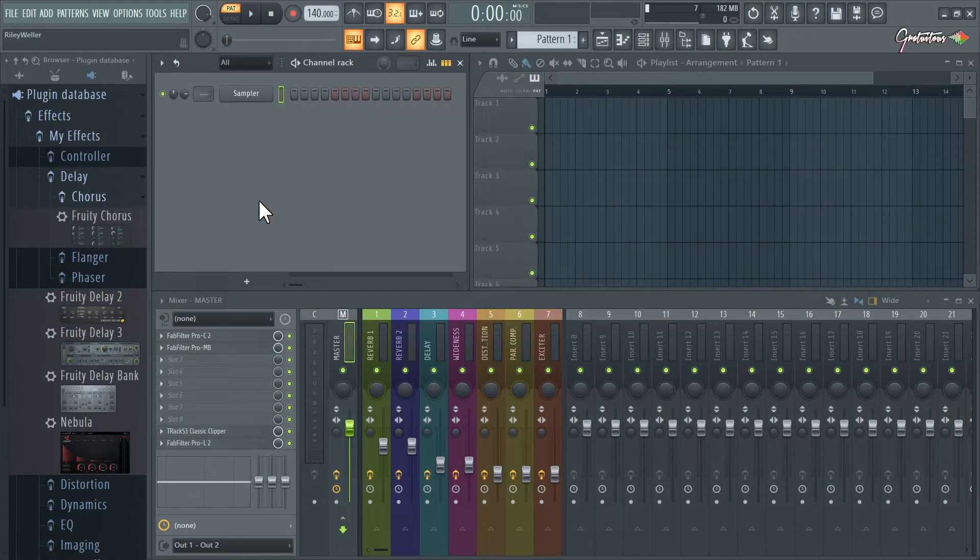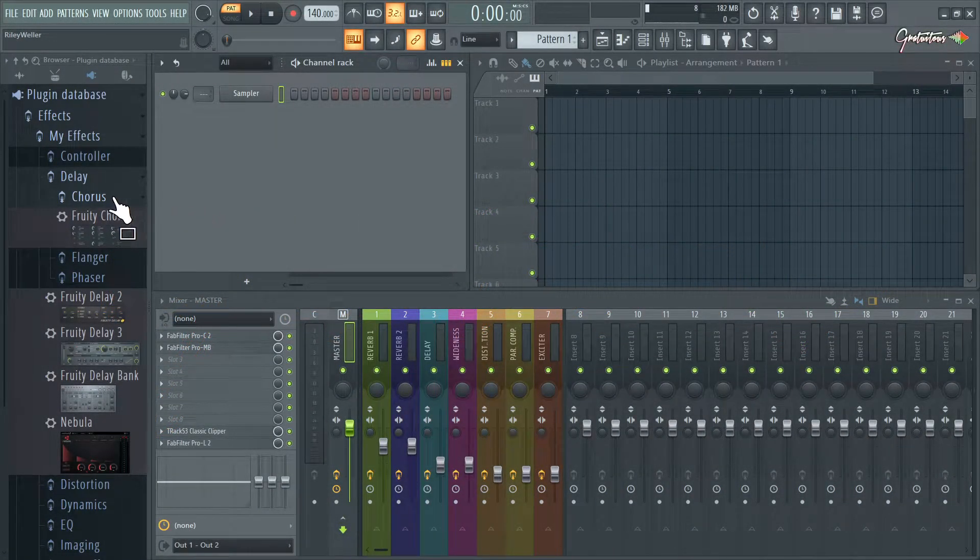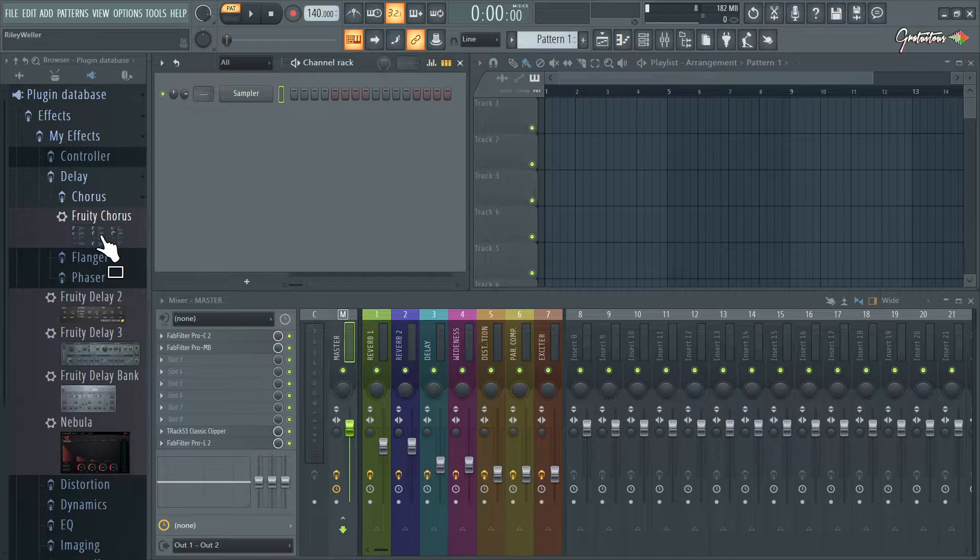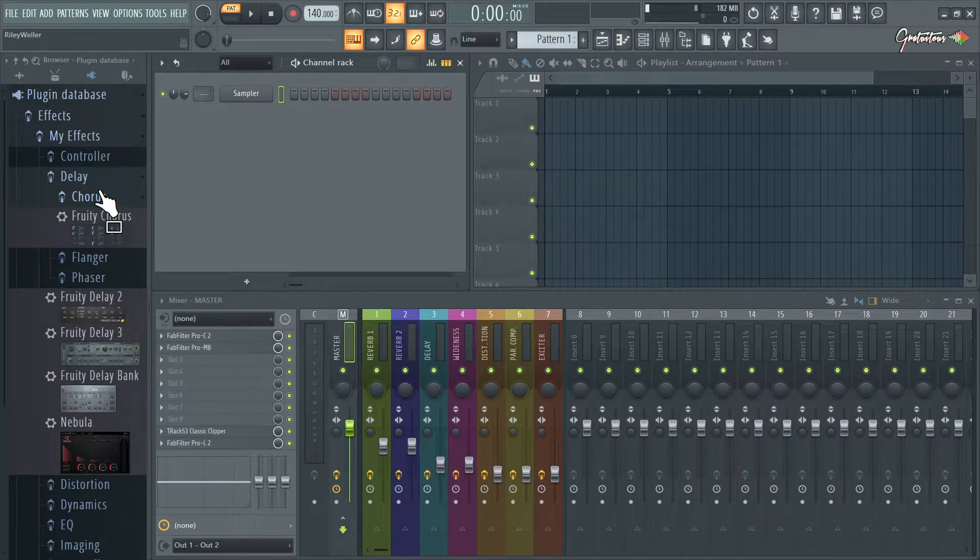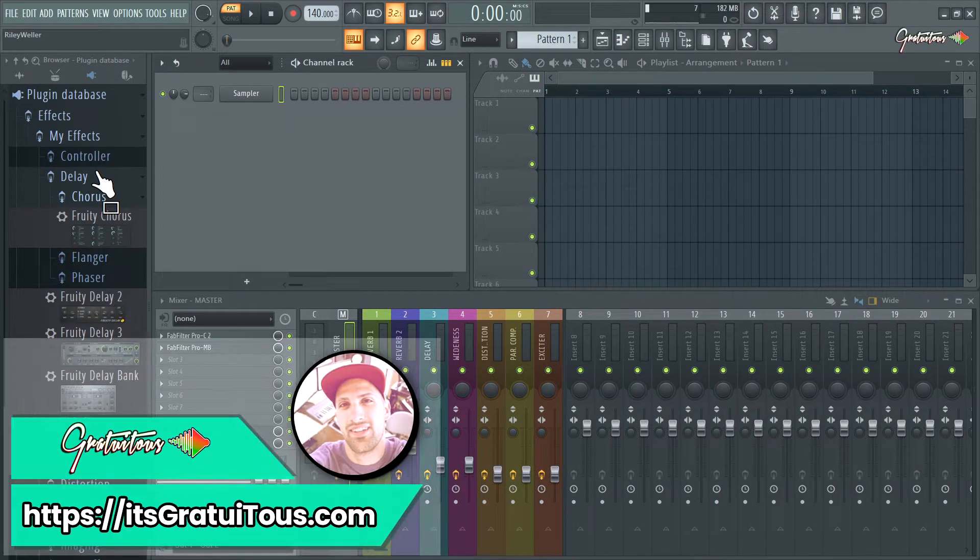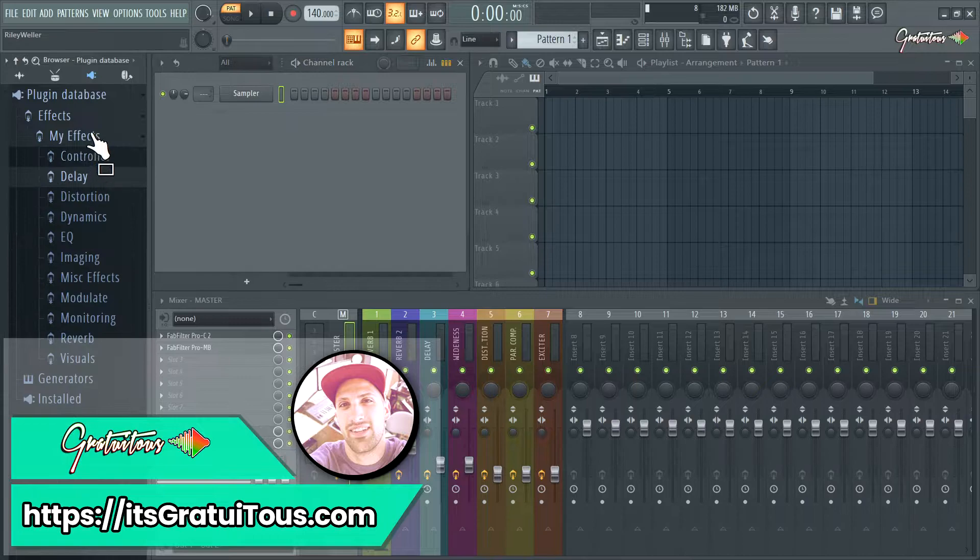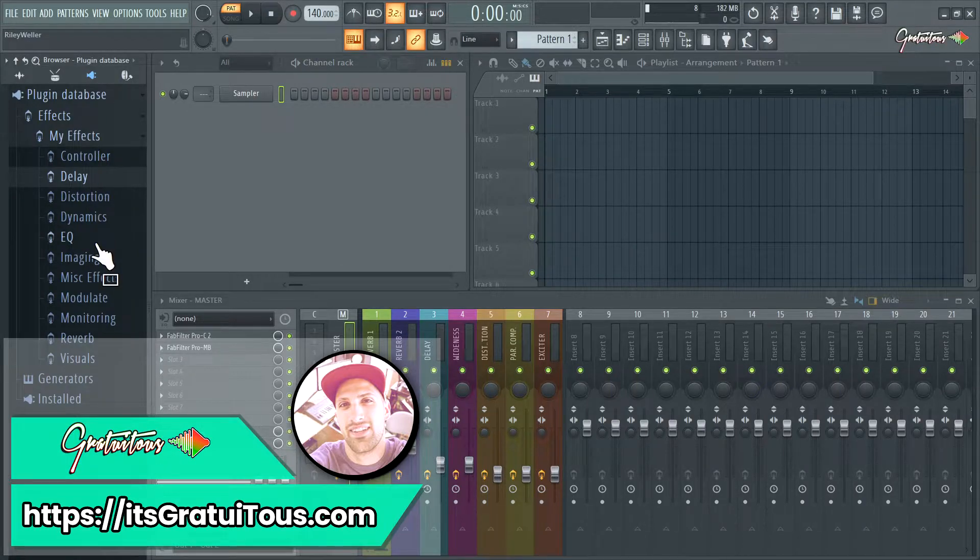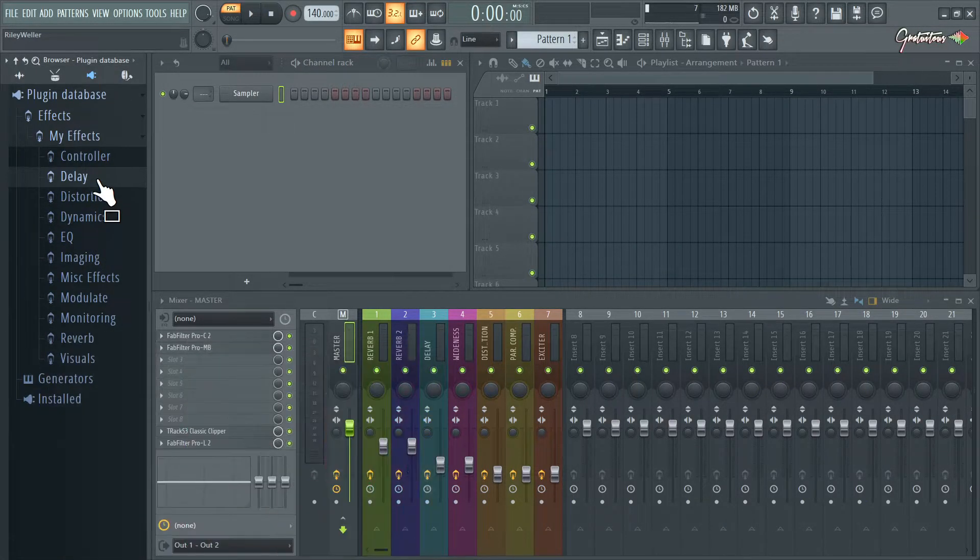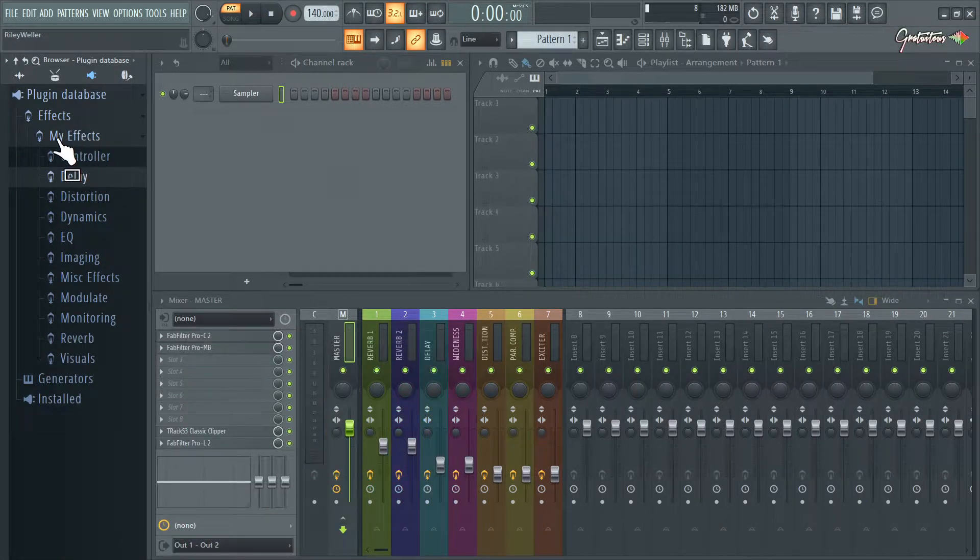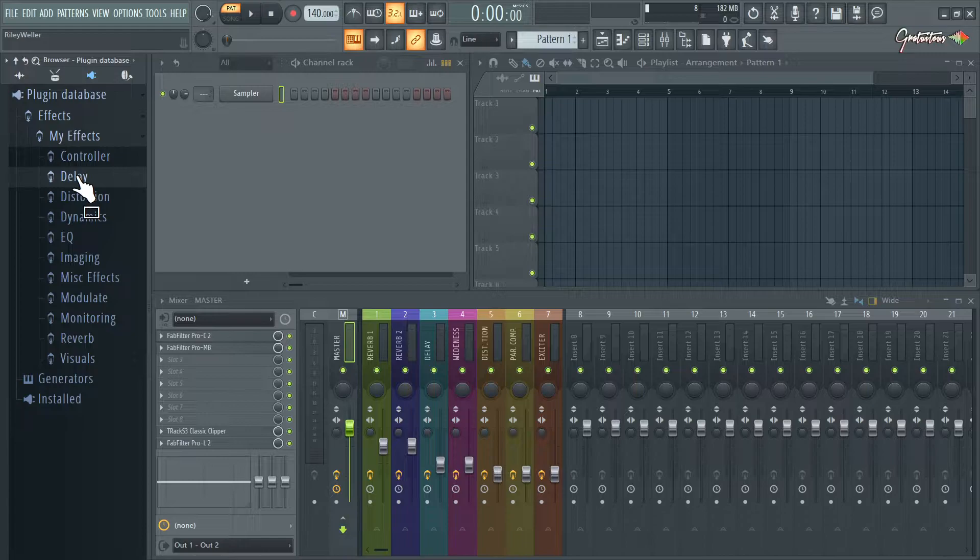Hey, what's up guys, I'm going to show you how to add your plugin into the plugin database in case you're getting an error. I've released a couple videos on this plugin database if you want to learn how to get it all organized. As you can see, I do my effects this way.